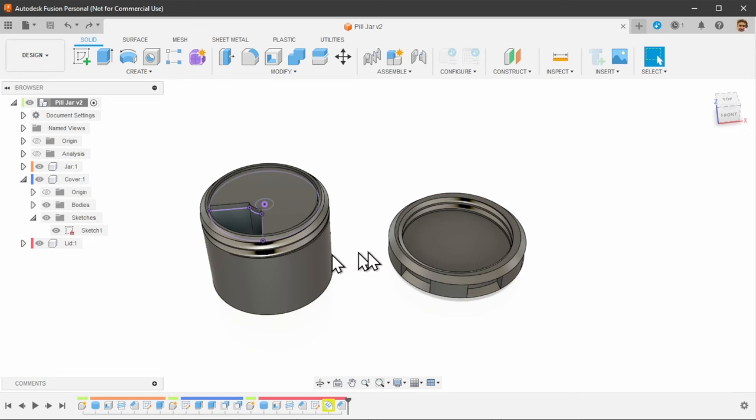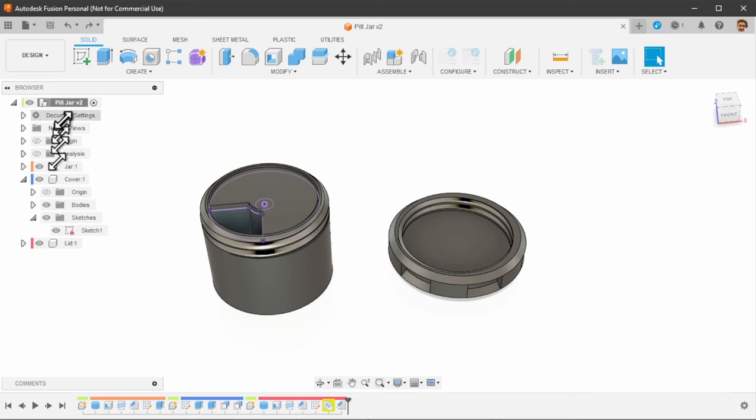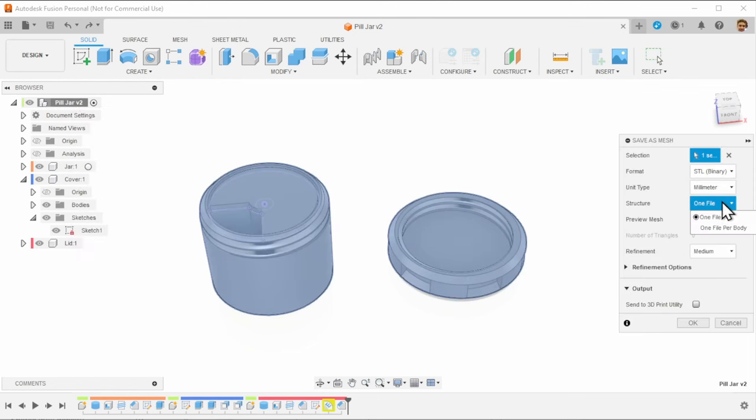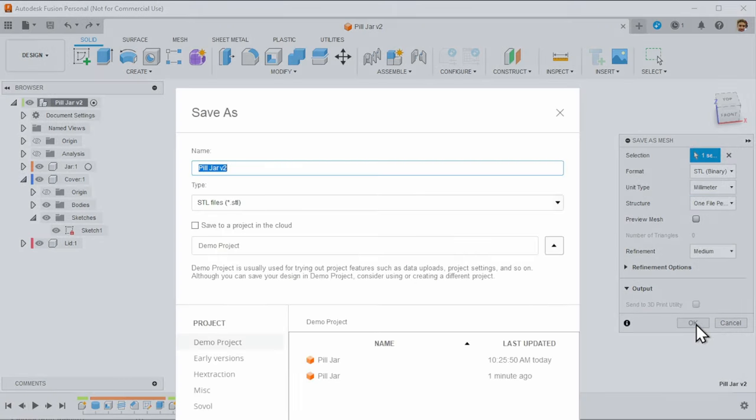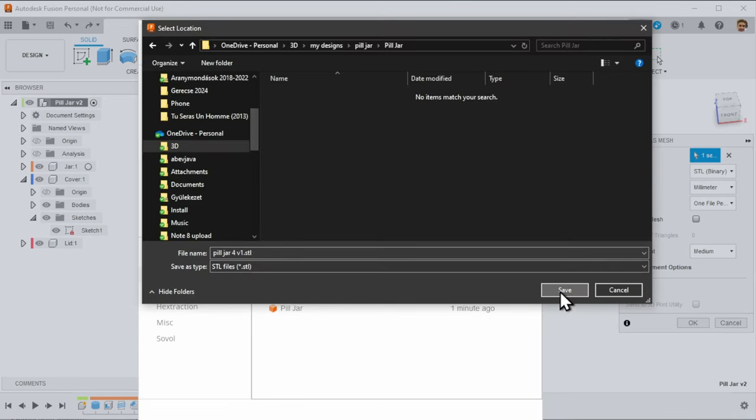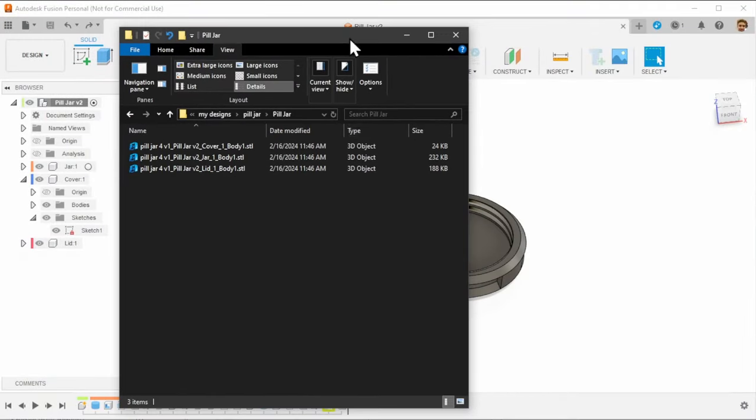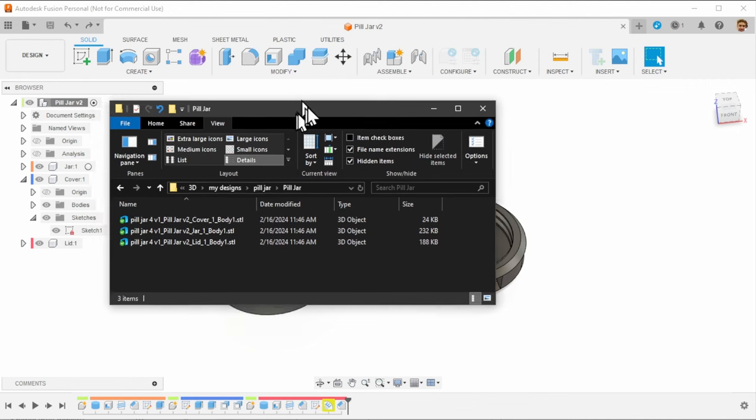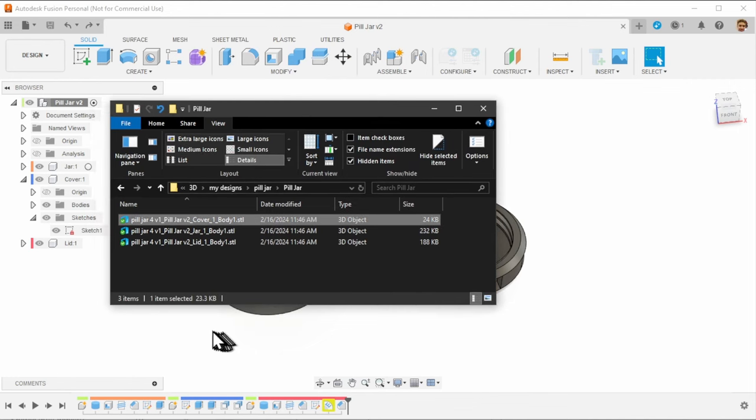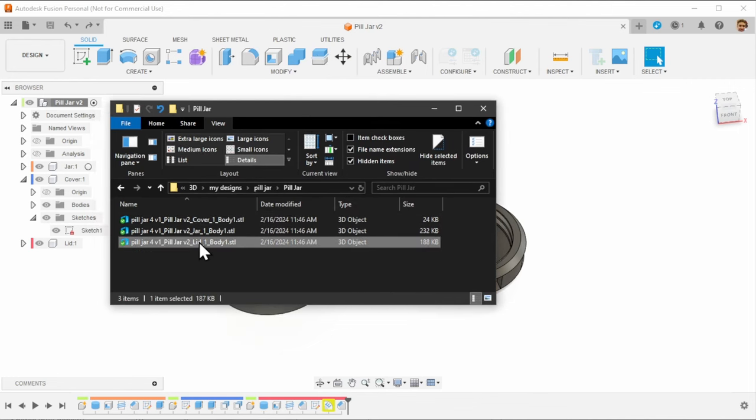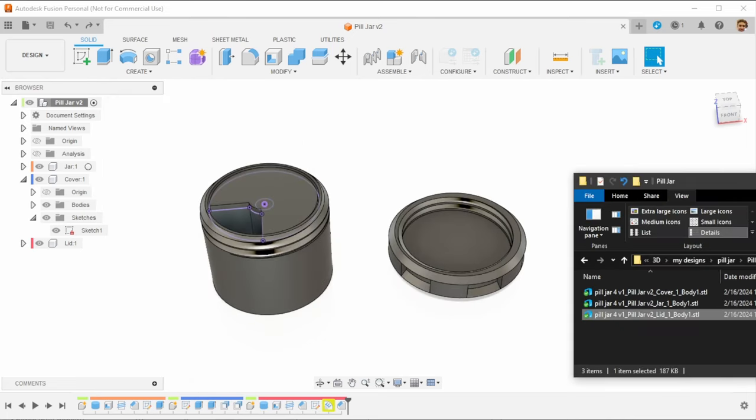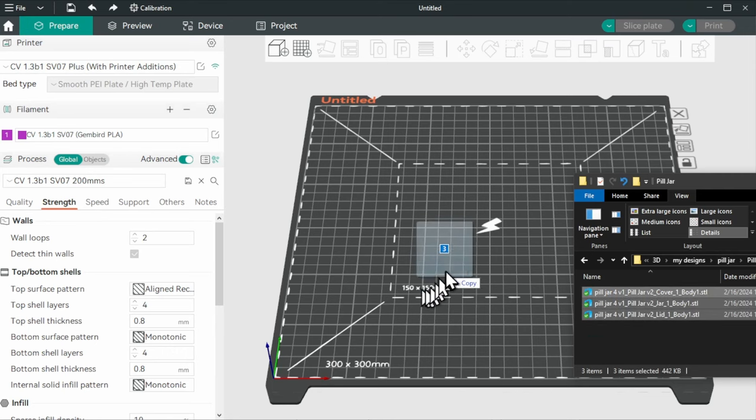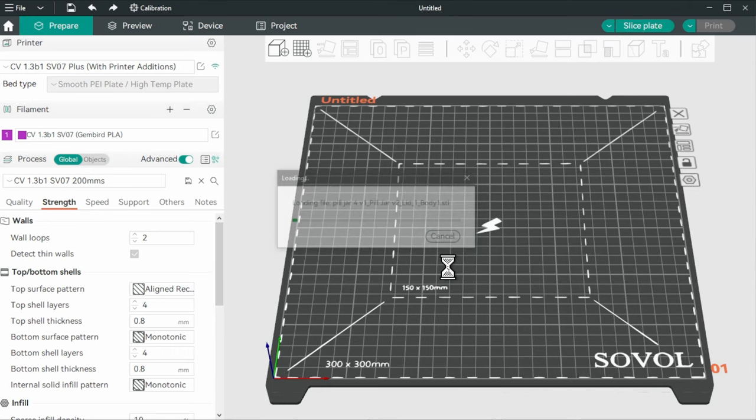So for this we can click on the top level and select save as mesh. Select one file per body. Hit OK and save it into our pill jar folder. We are going to get these three models. We have the cover, the jar and the lid. So we can go ahead and drag and drop all of these into our slicer.